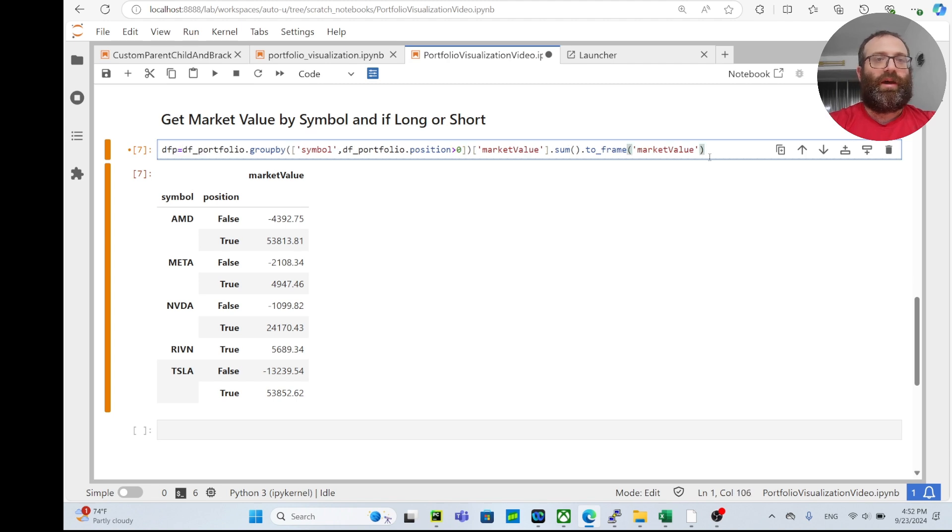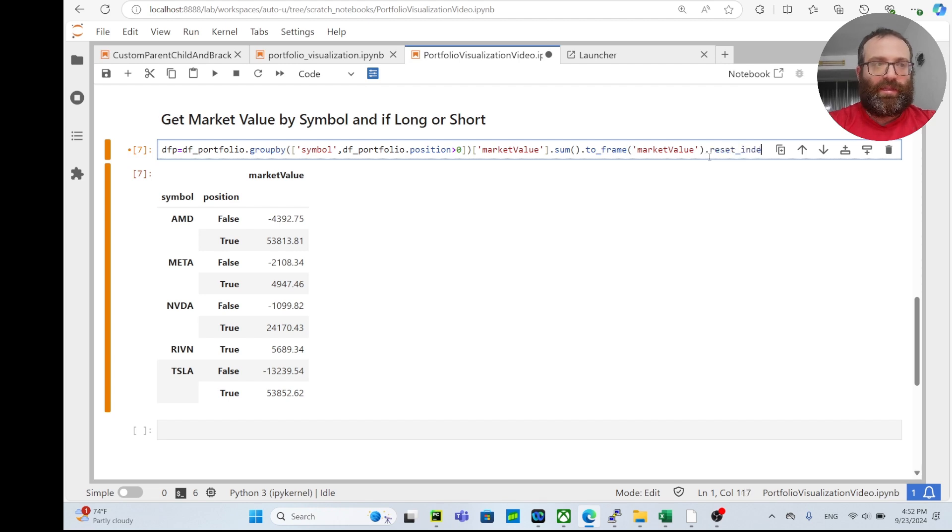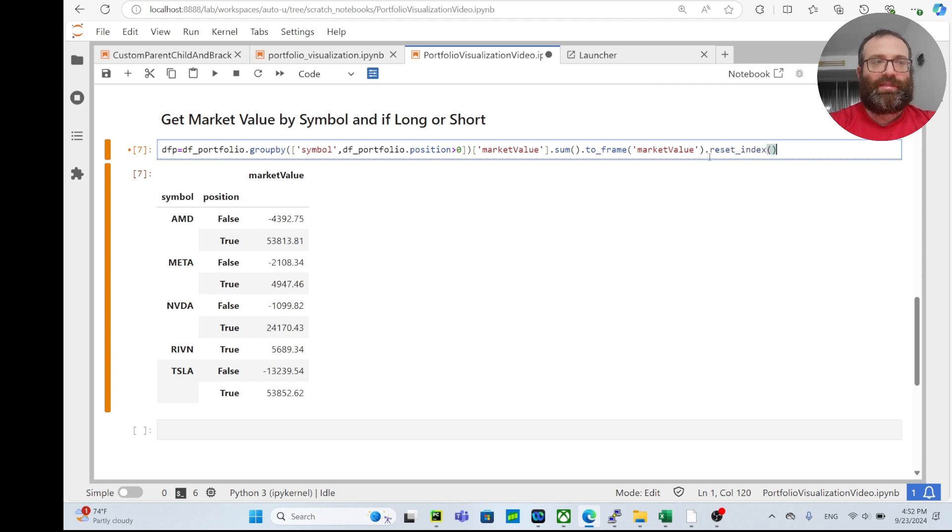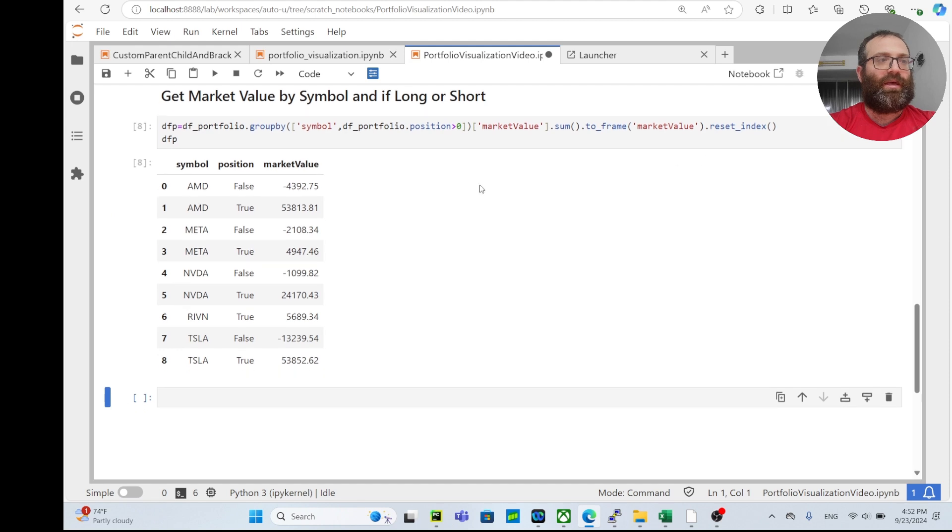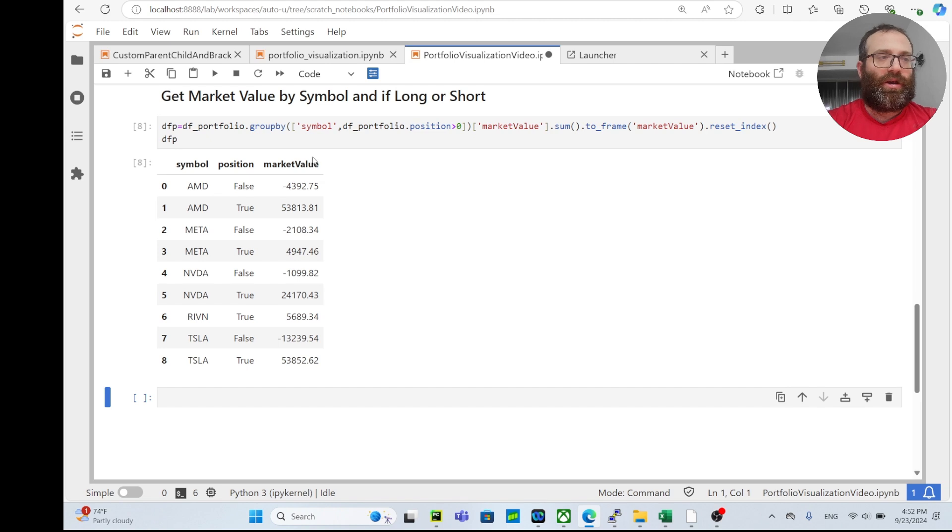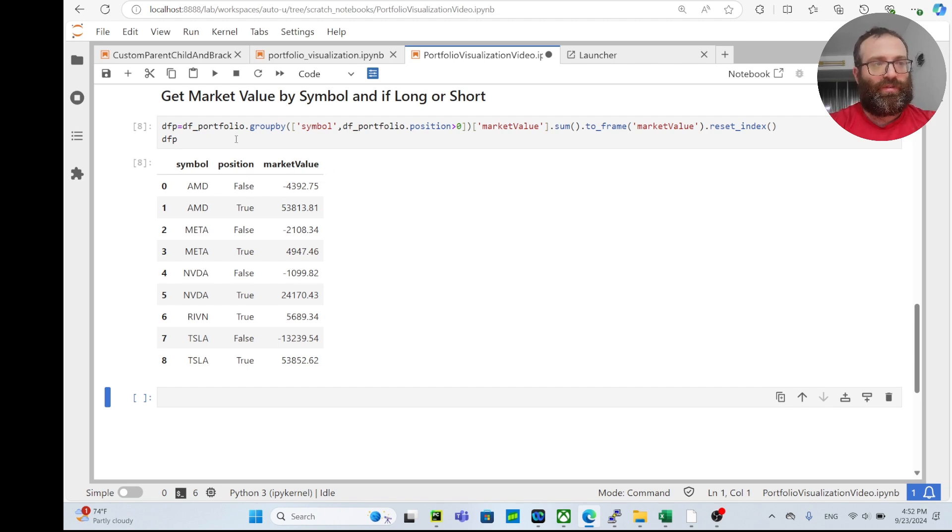So I can also do a .reset_index to make it no index. So I have dfp like this. But we want a nice thing where you have a symbol and then you have is it long or short, the long value and the short value. So we can use a pivot table.